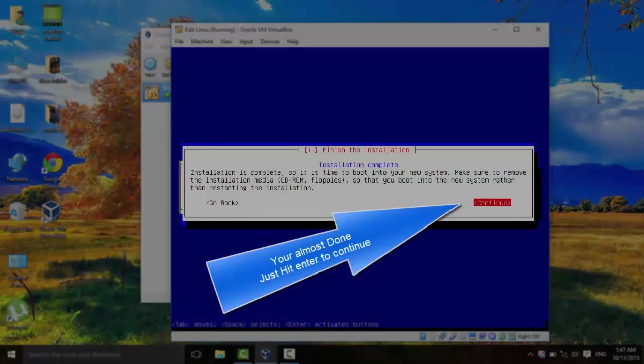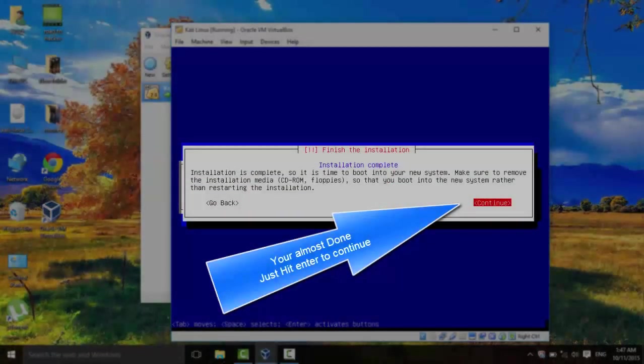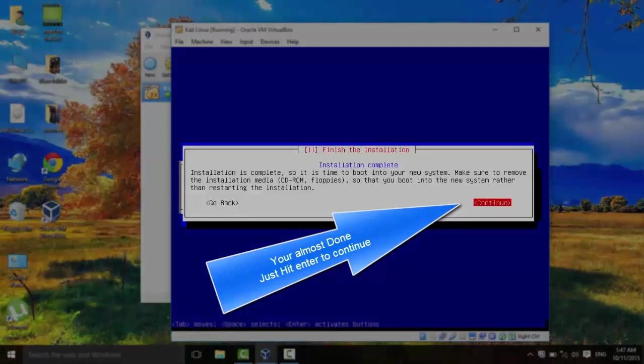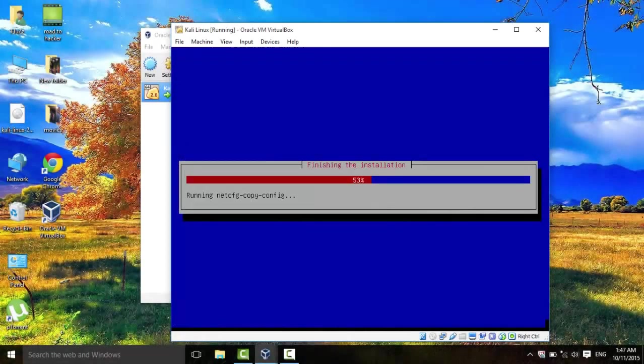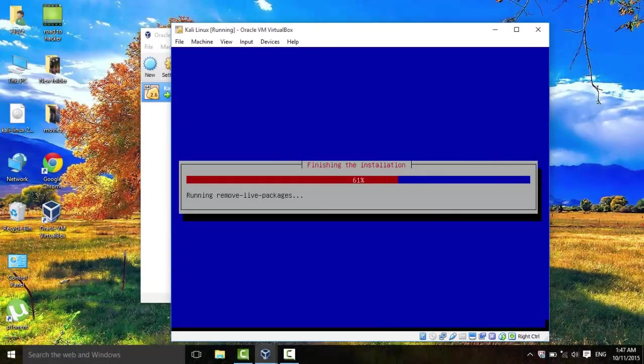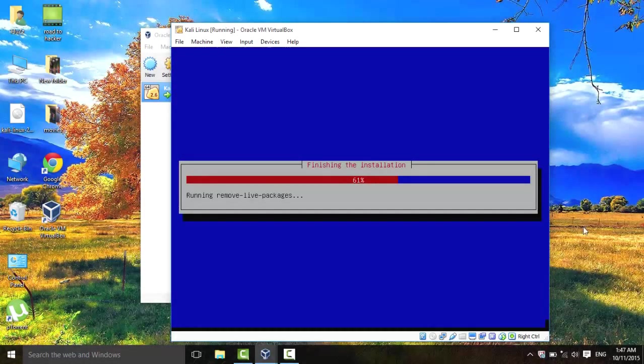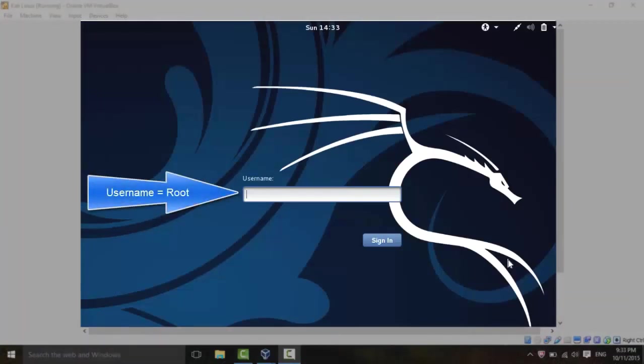So if you reach this step, congratulations. You're done installing Kali Linux. Just hit Enter on Continue. And it's finishing up the installation now. Let's wait for it to finish.